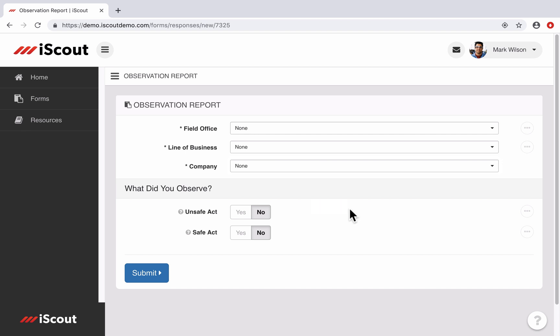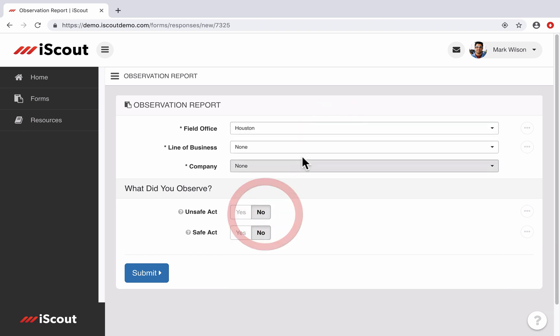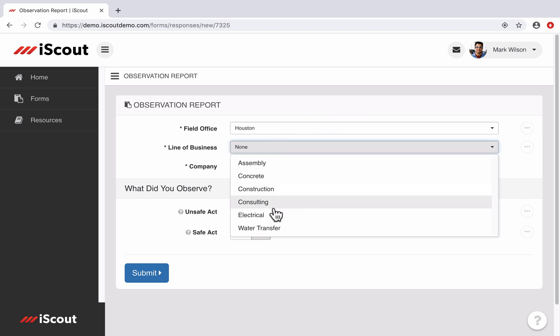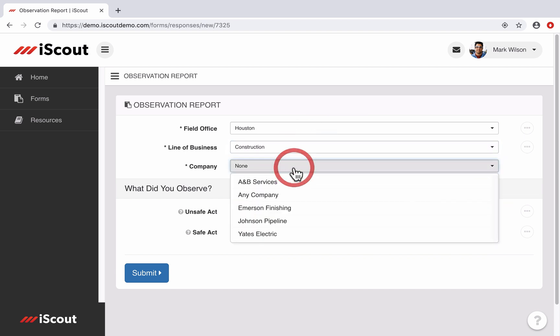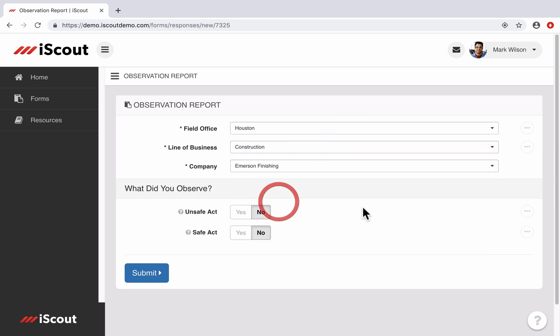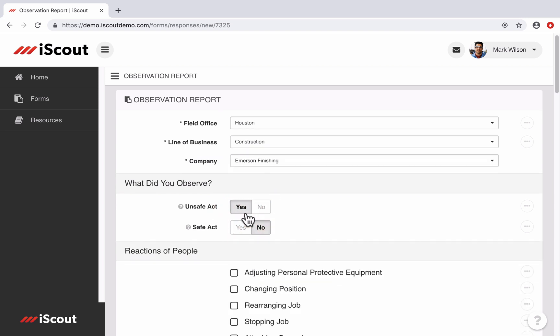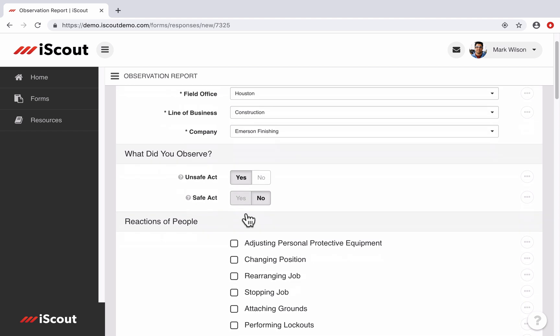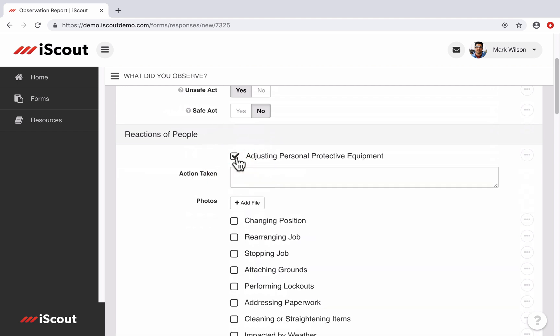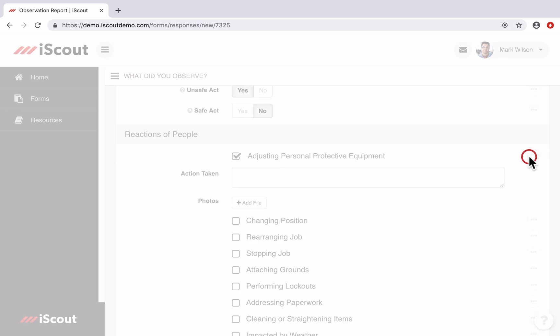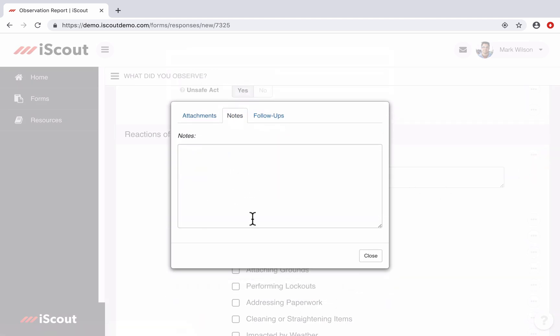This is just a real simple report where I can select the field office, the line of business that I'm in, and the customer I'm working for at the time of this observation. I can select an unsafe act, and maybe there were people adjusting their PPE when I arrived, and I want to make sure their supervisor or someone talks to them about it. So I can select adjusting PPE, and if I click this button over on the right, next to that field,